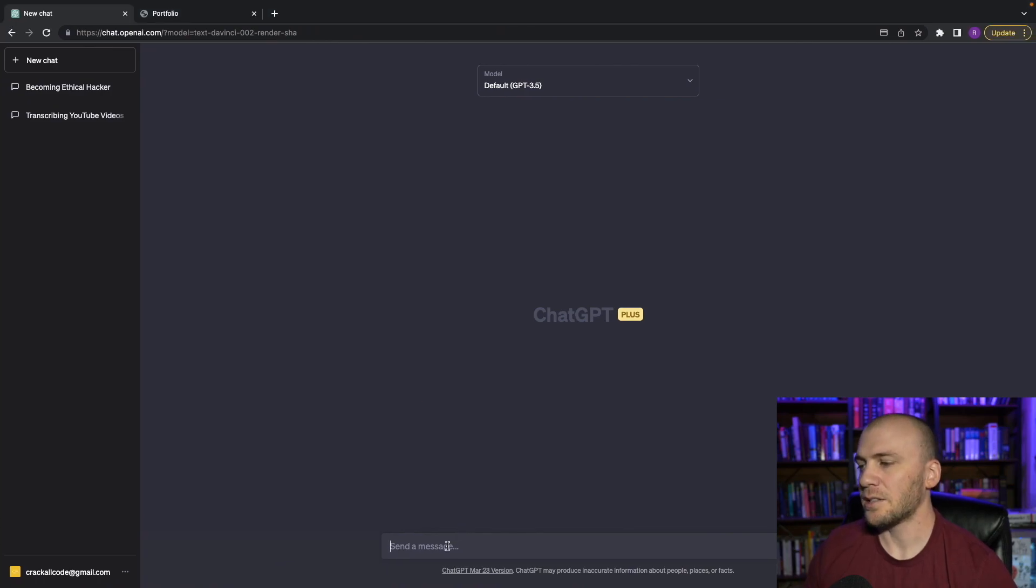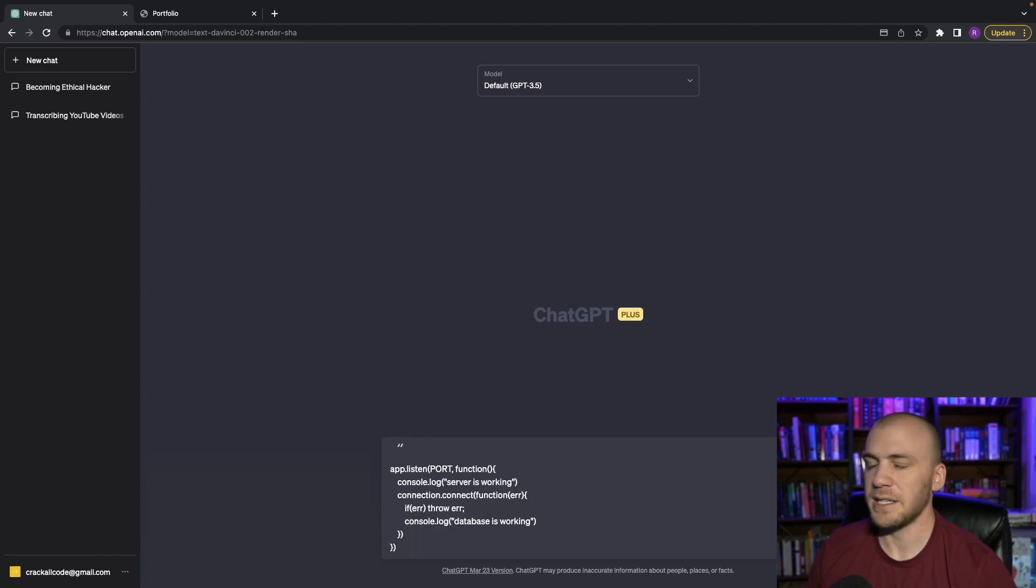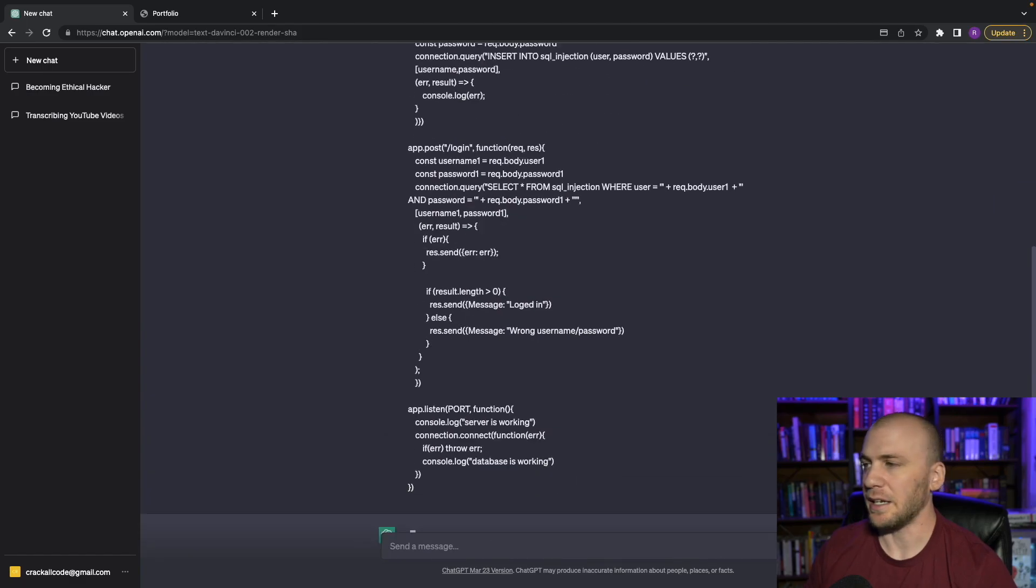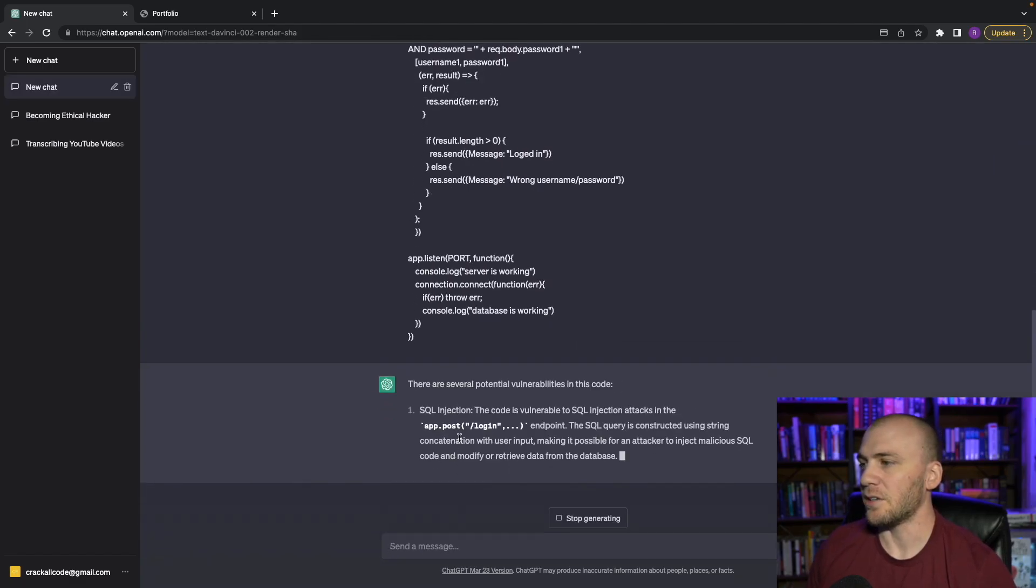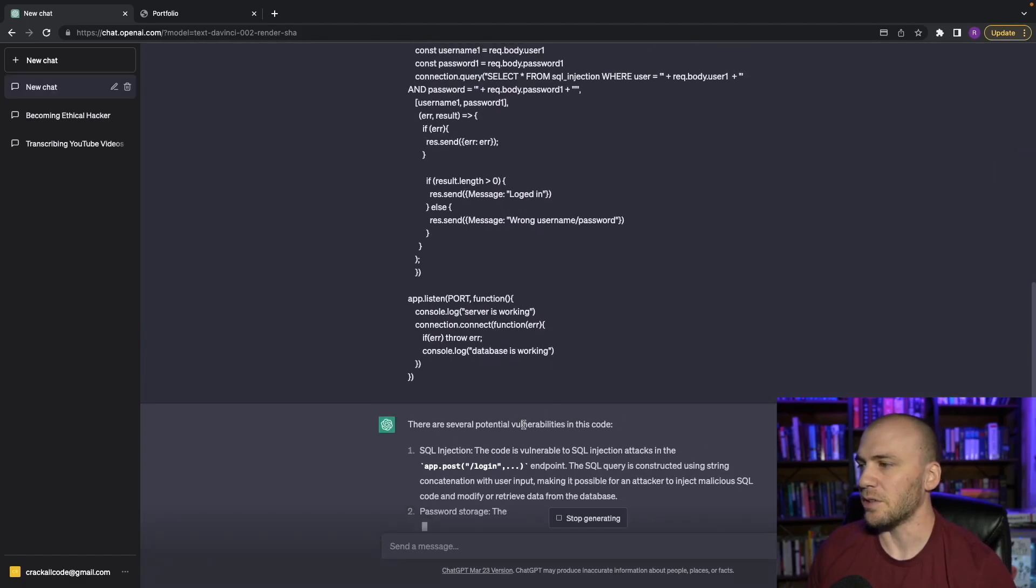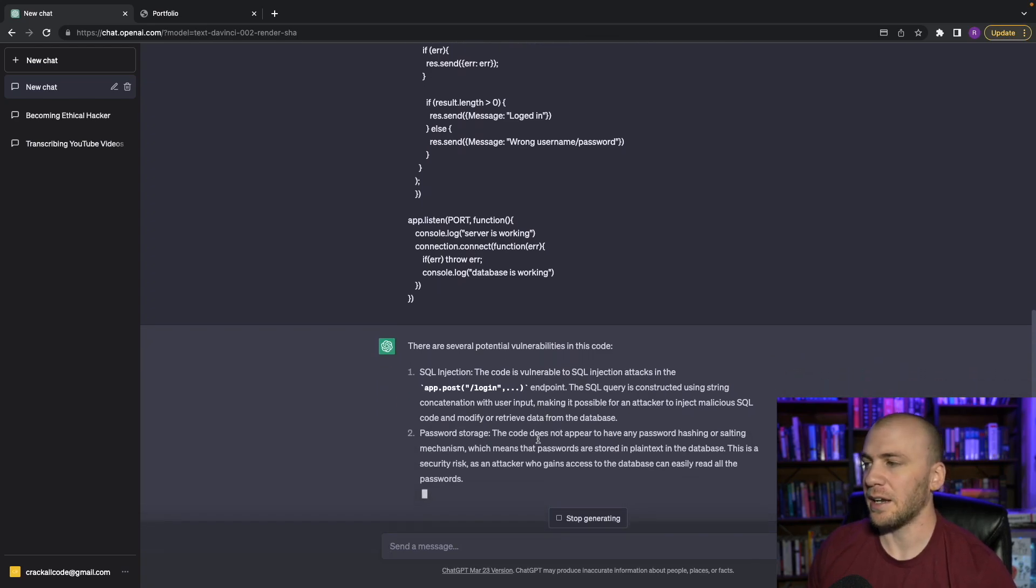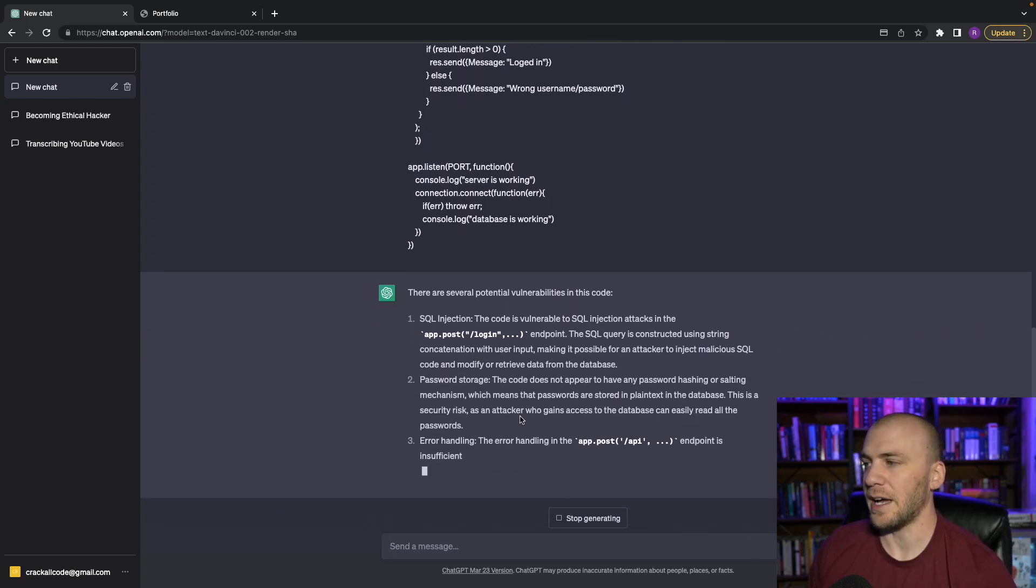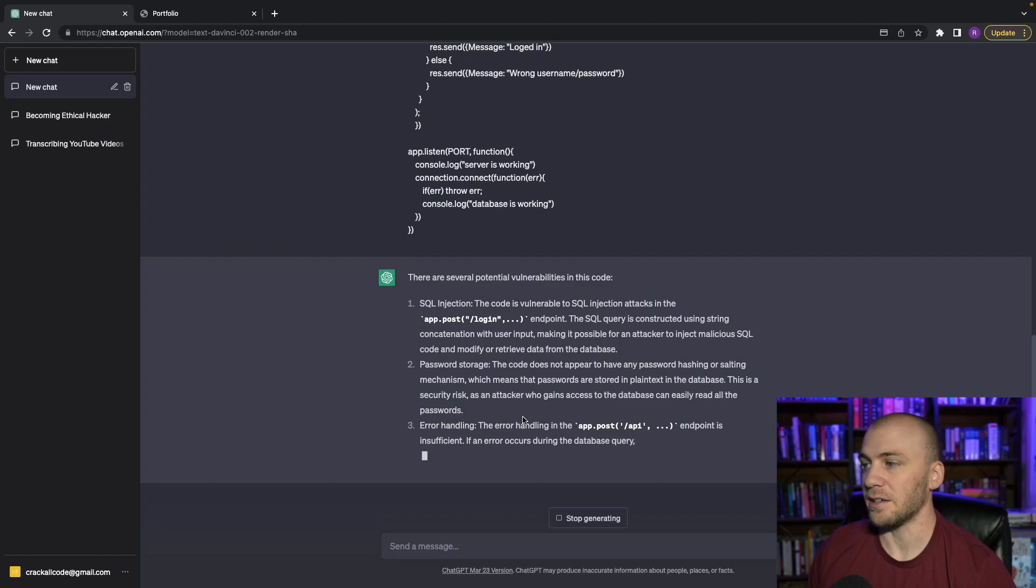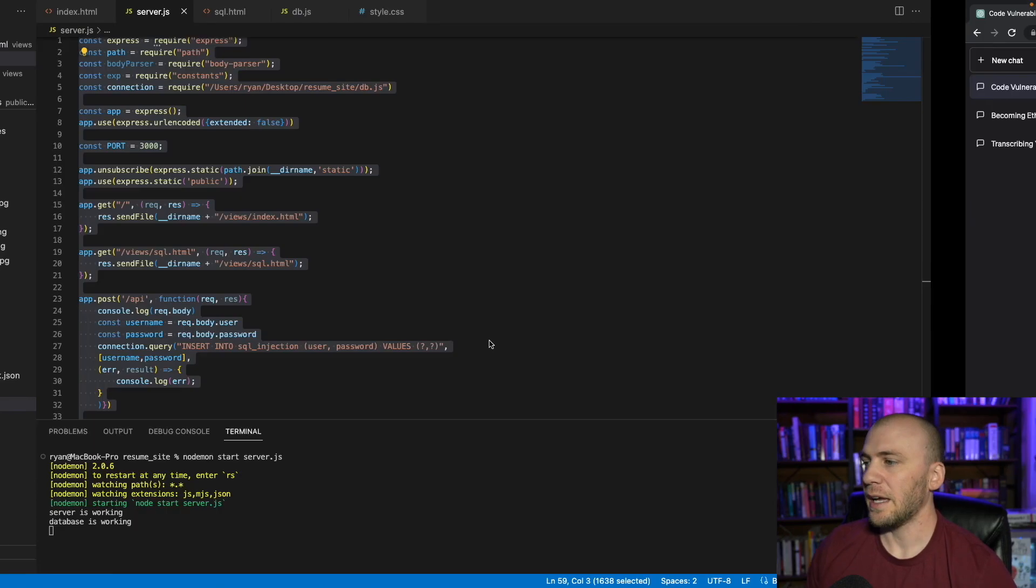And you can just say something like, what we'll do is we'll say is this code vulnerable, and then you can just paste it in and hit enter. And it's going to go ahead and tell us and it's going to say there are potential vulnerabilities in this code. And it's going to tell us where it is. And I want to show you something that we can do even after it gets done telling us where our potential vulnerabilities is.